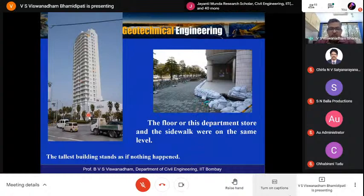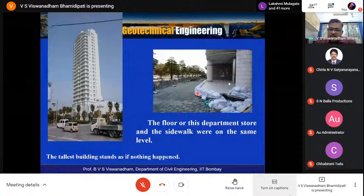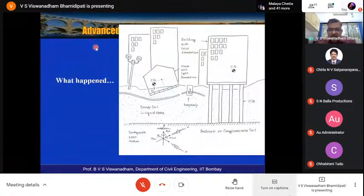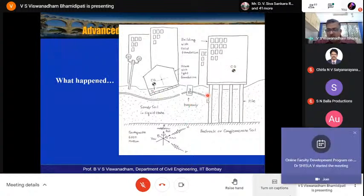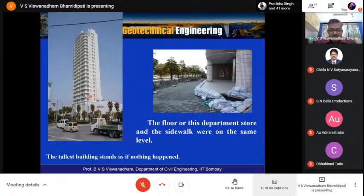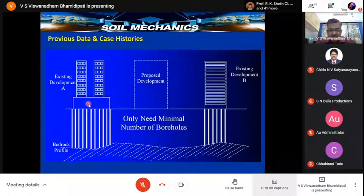Deep foundations are also important from a seismic perspective. In the March 2011 Japan earthquake, a building on pile foundations stood undamaged while surrounding areas built on shallow foundations suffered badly due to liquefaction and other effects. This demonstrates that buildings on competent pile foundations behave better during earthquakes compared to buildings on shallow foundations where liquefaction can occur.